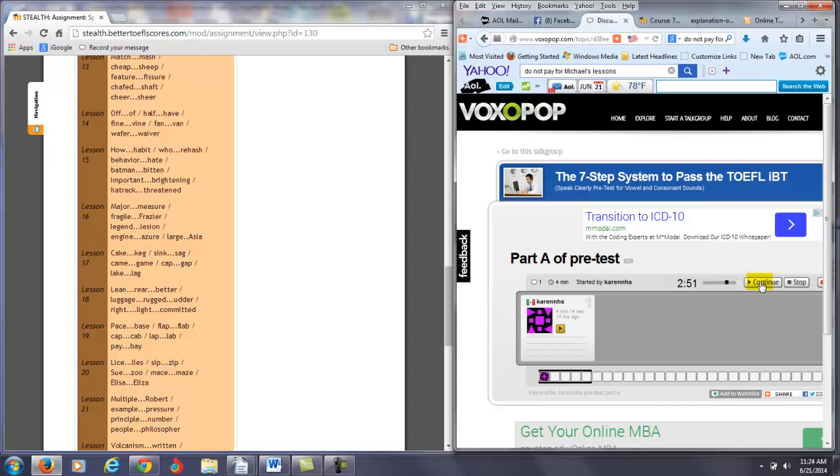Pace. Okay, so on this one, I'm going to say that's okay. Base, flap, flap, cap, cap. Not really, so I think you've got to practice 19.